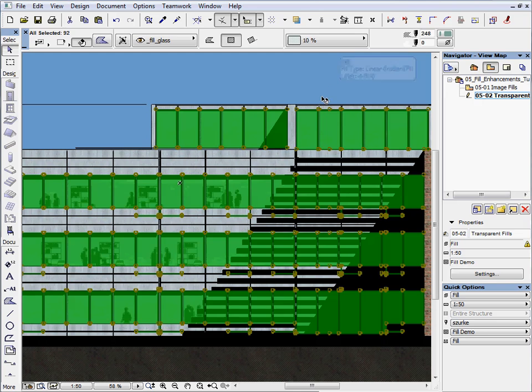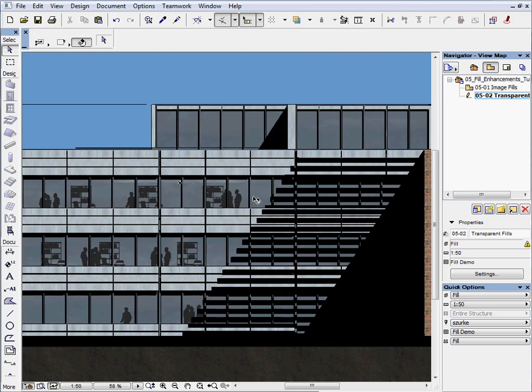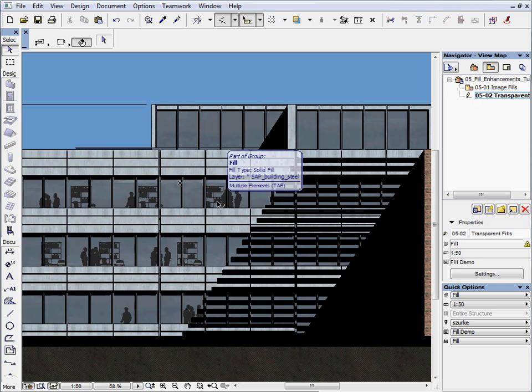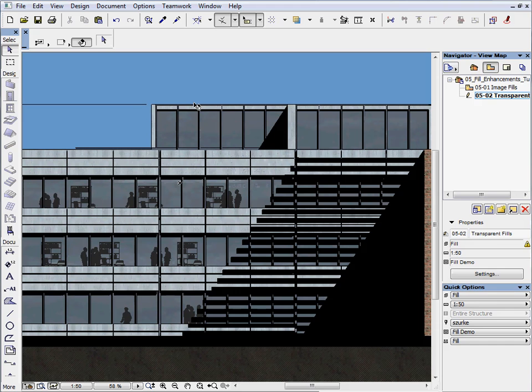As you can see, the glass surface has turned translucent in correlation to the percentage value. The contours of the people and equipment are now visible inside the building.